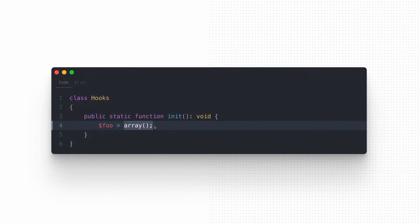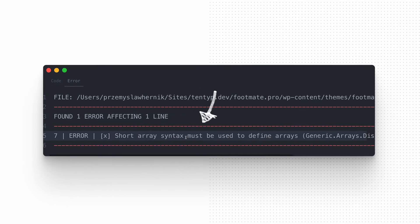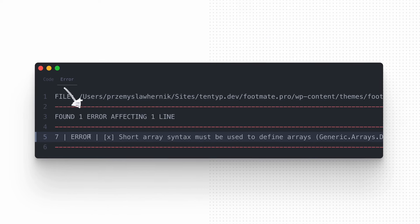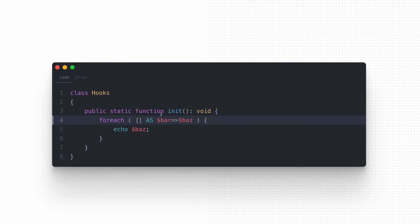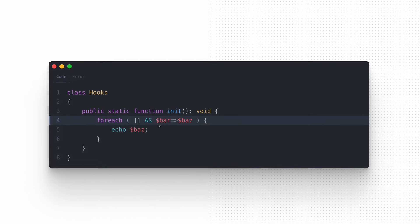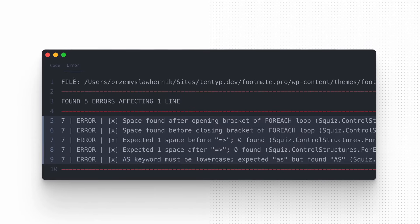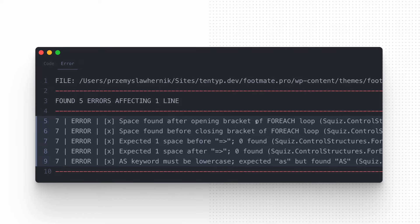For example, one sniff checks if the code uses a long array syntax like array(). If so, phpcs informs that it is not allowed and that the short syntax should be used instead — that's a fast check showing just one thing. Another sniff ensures a space between each element of a foreach loop and a lowercase keyword. Compared to the previous example, this rule might be violated in different ways, so as a result we get more errors to fix.